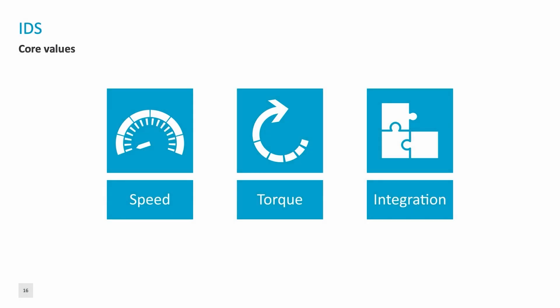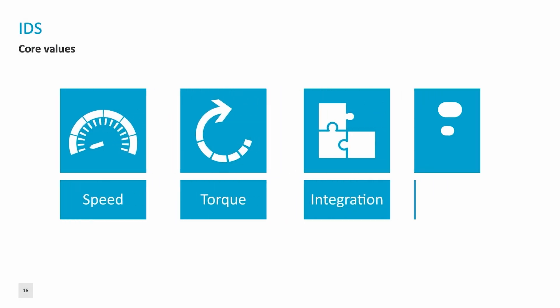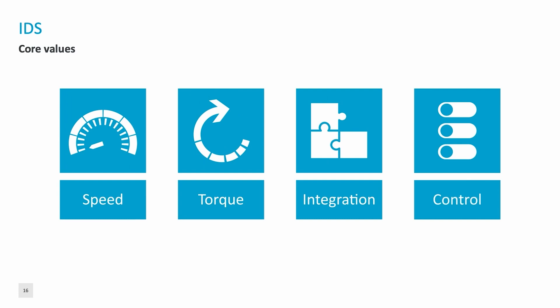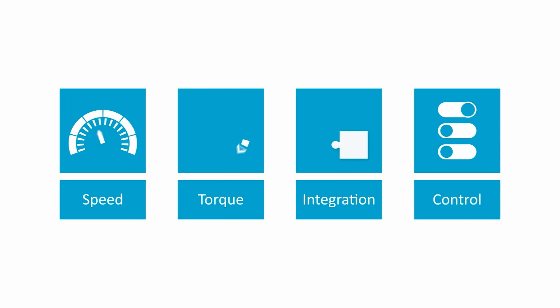The EZB battery drive is built on the foundational values of speed, torque, and integration. Today, we bring you control.